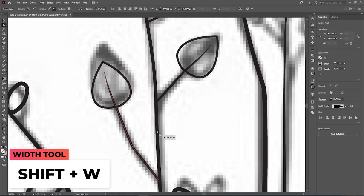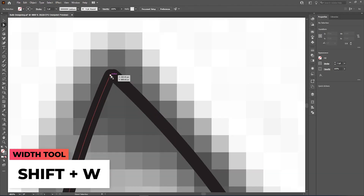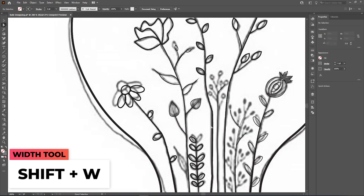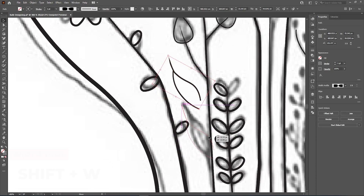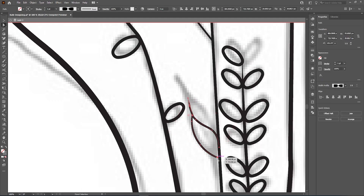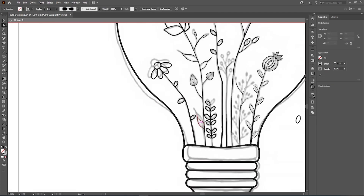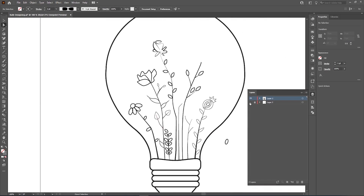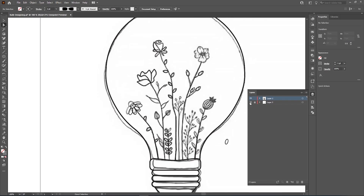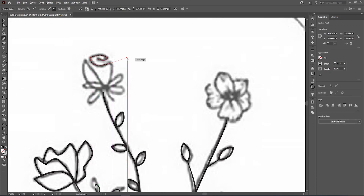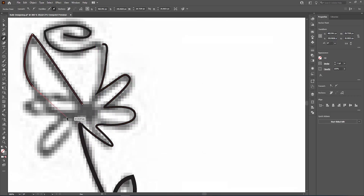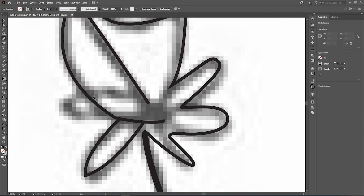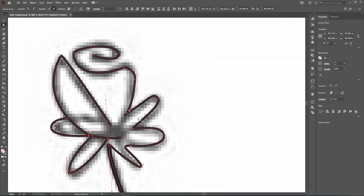This part is just a repeat of what you've learned in this video — using the width tool, the shape builder tool, and most importantly the pen tool. Just repeat these steps, try to perfect these basic tools, and you should have a pretty solid head start in Adobe Illustrator.